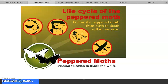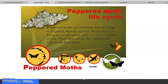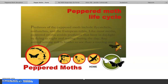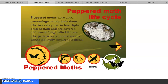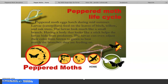First, we're going to review the life cycle of the peppered moth — we'll follow it from birth to death, all in one year. Peppered moths are common insects living in England, Europe, and North America. They are small moths, only one and a half to two inches across. Their light wings are peppered with small dark spots. Predators include flycatchers, nuthatches, and the European Robin. Like most moths, they avoid predators by flying at night and resting during the day. The trees they live in have light-colored bark covered with small fungi called lichens, and the pattern on their wings looks very similar to the lichens.